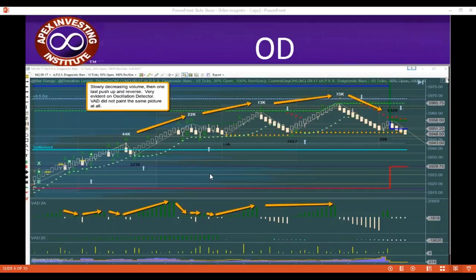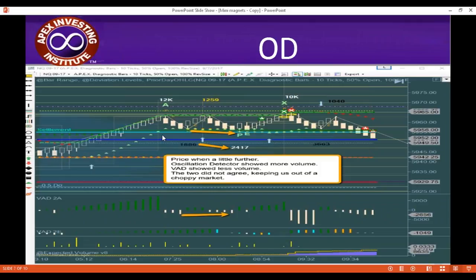Right here: price went a little further, got a double top. Oscillation detector showed — down here came 1886, and right here came just a little further. Oscillation detector shows 1886 over here and 2417 over here. So it shows it went on more volume down. But VAD shows it as less volume down. So oscillation detector shows more volume down, VAD shows less.